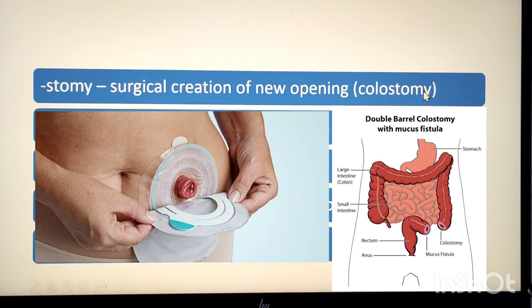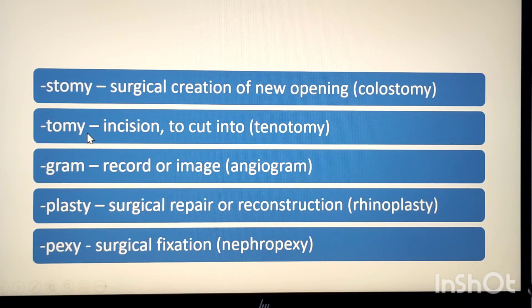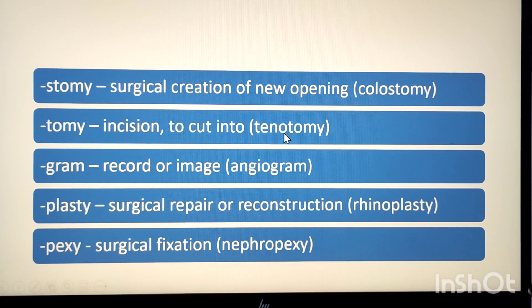The next suffix is -tome, which means incision or to cut into. These suffixes come at the end of the medical term. Example: tenotome. Teno means tendon, tome means cutting, so tenotome means cutting into the tendon.